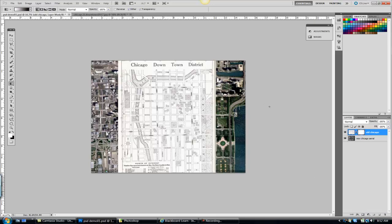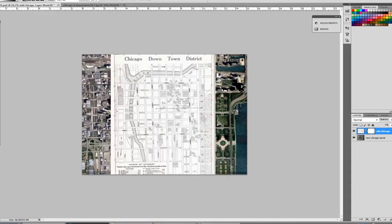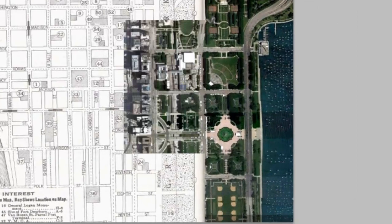And how this is going to work is I'm going to define a gradient that's going to give me that fade. The gradient tool is on the same fly out as the paint bucket tool. So with that gradient tool selected, I'm just going to pick and drag and see what happens. It fades out that top image.